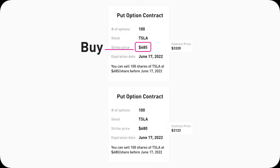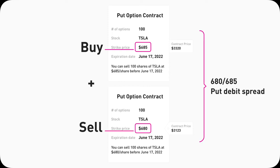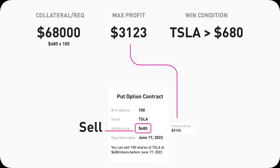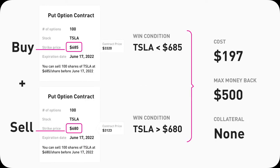In a Put Debit Spread, you buy a higher strike Put Option contract and at the same time sell a lower strike Put Option contract. If you buy a 685 Tesla Put, your max cost is $3320 — you want Tesla stock to go below 685. However, when you also sell a 680 Put, your risk profile becomes quite different. Selling a 680 Put means you want Tesla stock to go up. Juxtaposing these two contracts: for buying a 685 Put you want Tesla to fall below 685, but for selling a 680 Put, you actually want Tesla to go above 680.